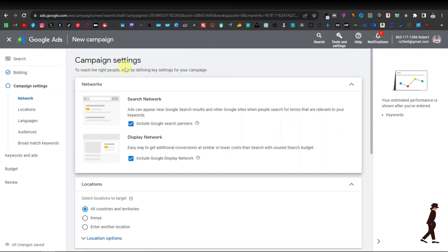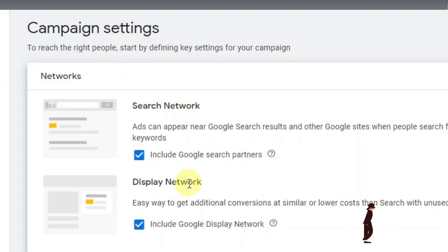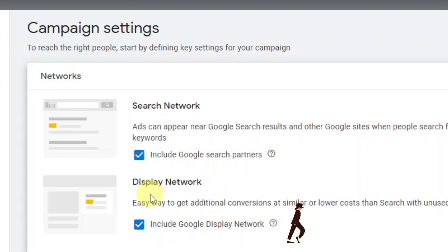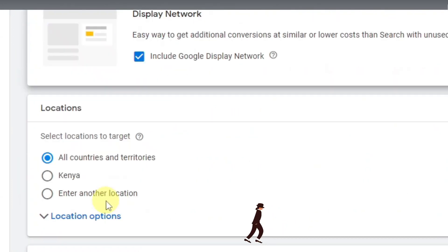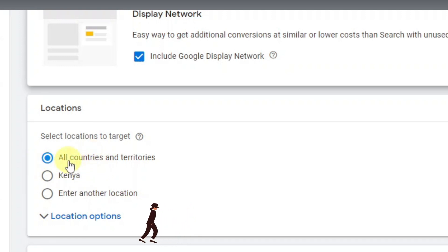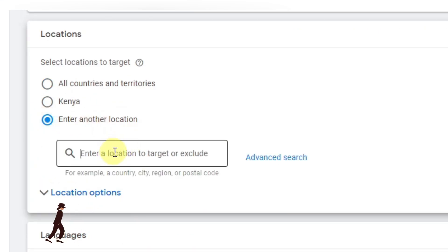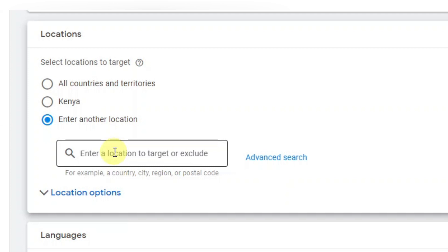Next you have campaign settings. You have network search and display search — these are checked by default, so you don't need to change anything there. Then you have locations, where you can set the countries you want to target. By default it shows all countries, but you don't want that. Click 'Enter another location.' Normally you want to select tier-one countries: United States, UK, Canada, Australia, and New Zealand. You can even target just one country, like the United States.